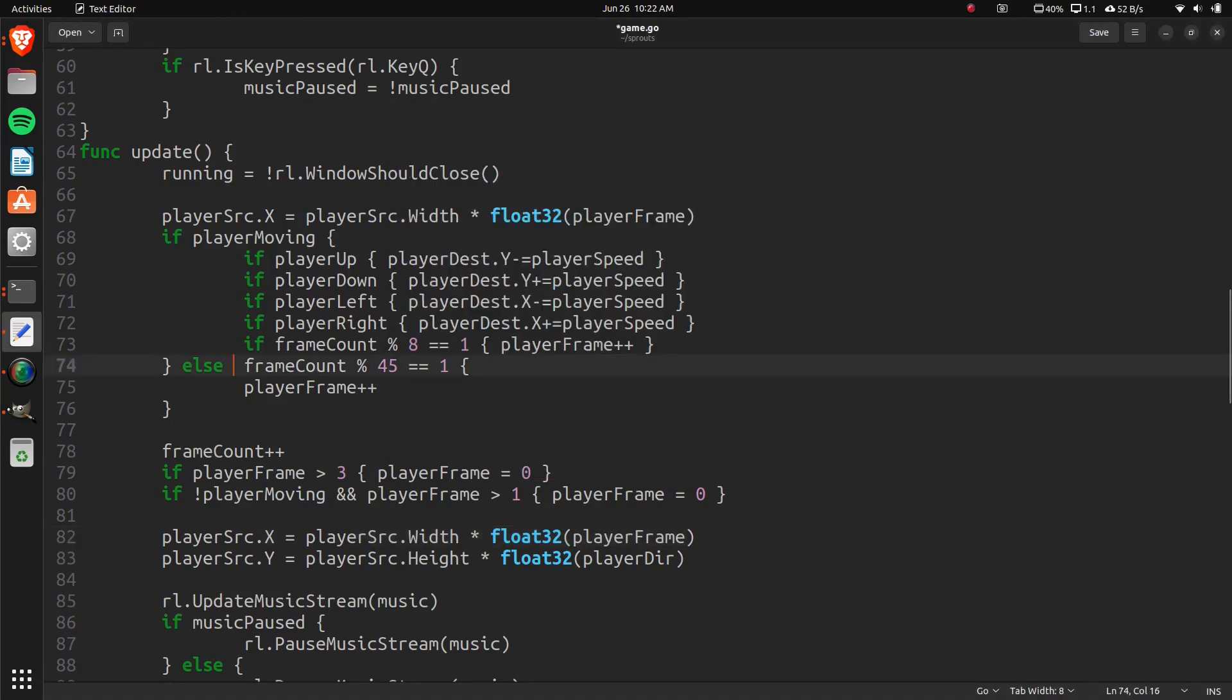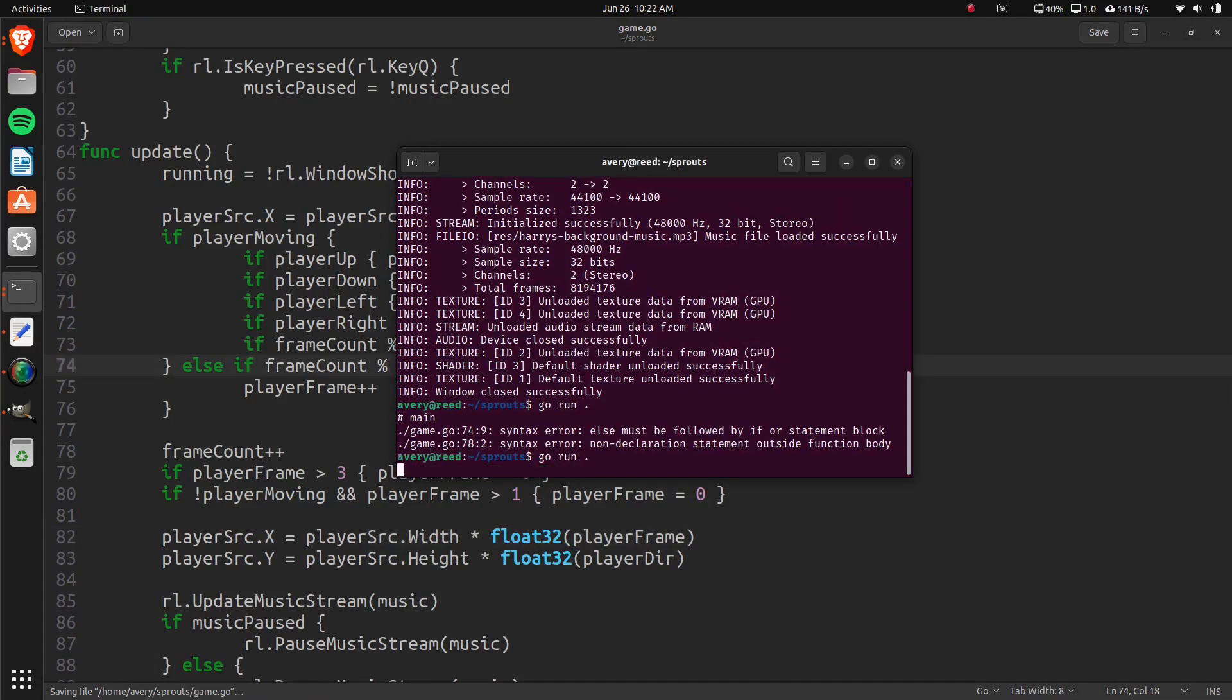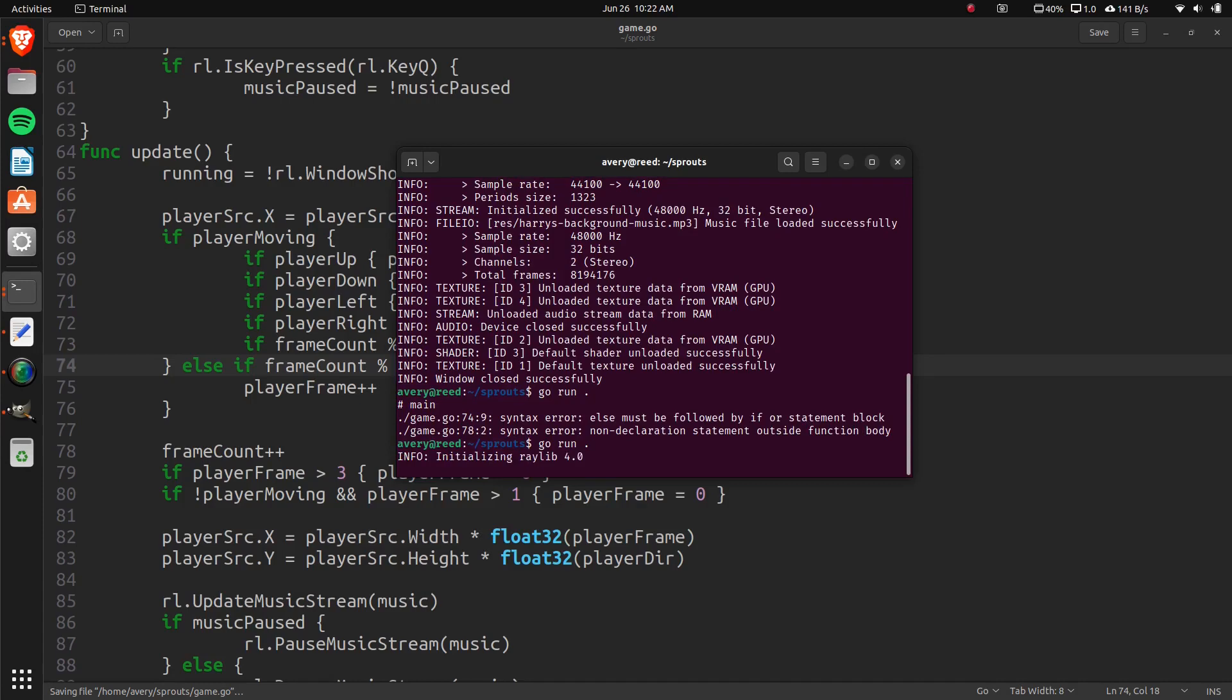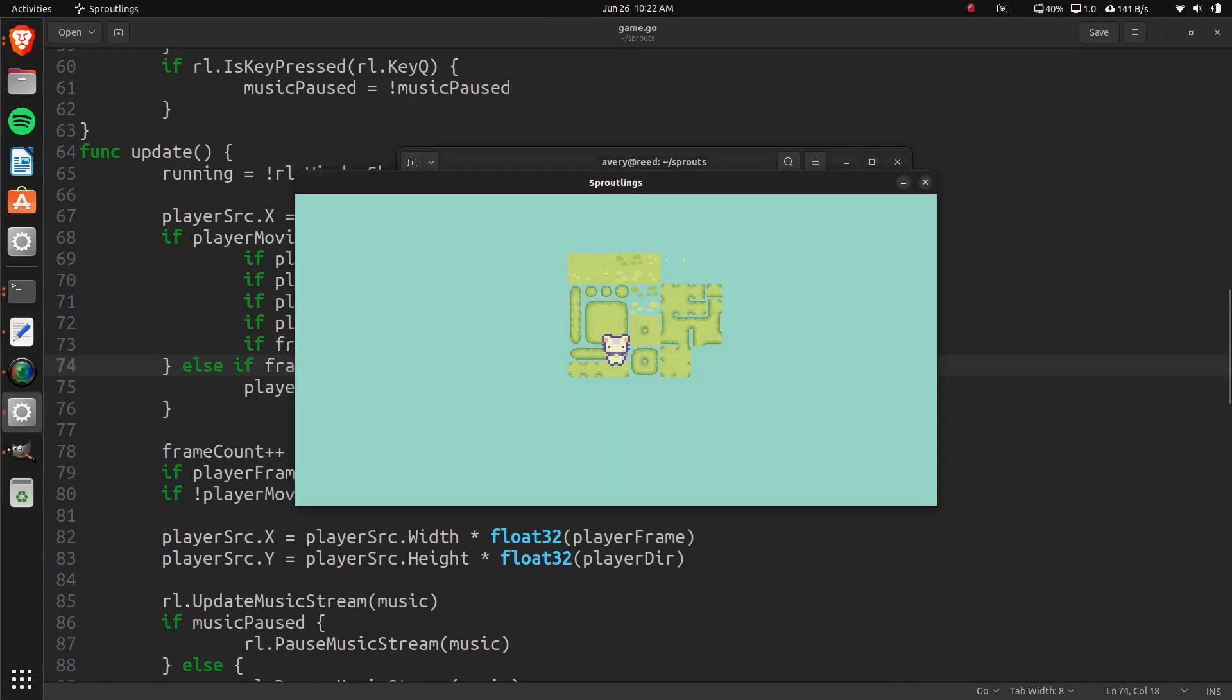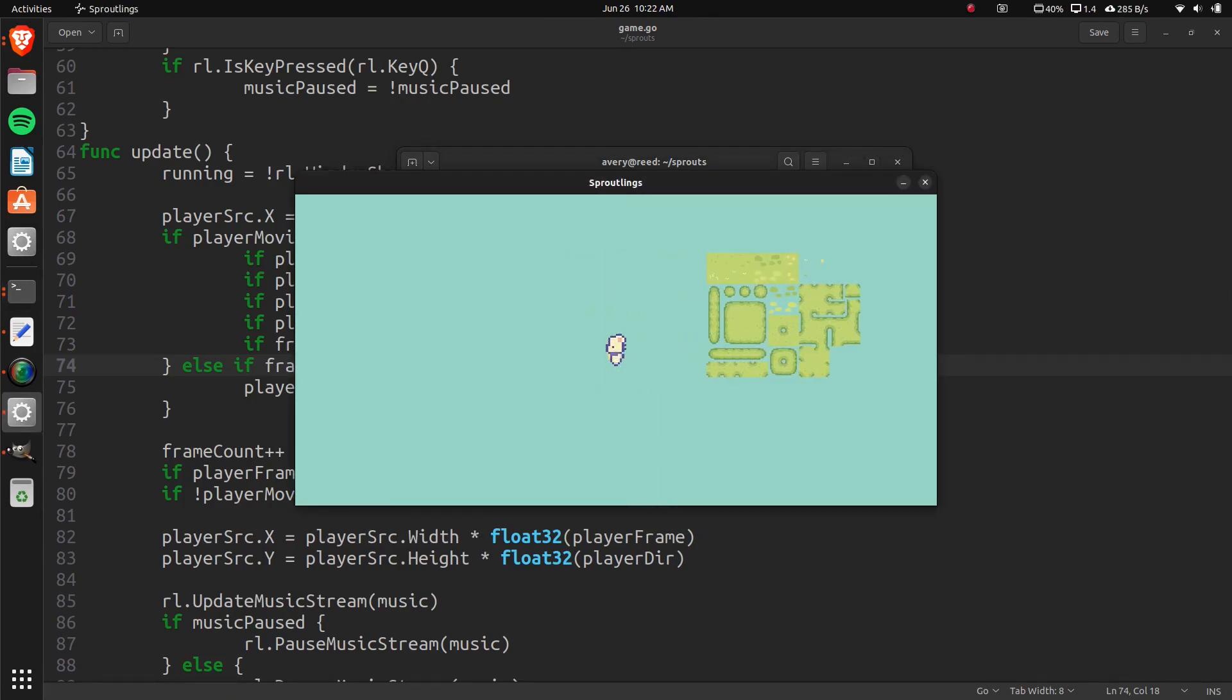And here we have it. Our player moves on its own.